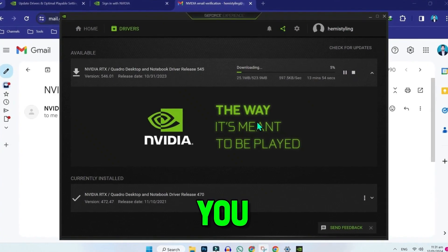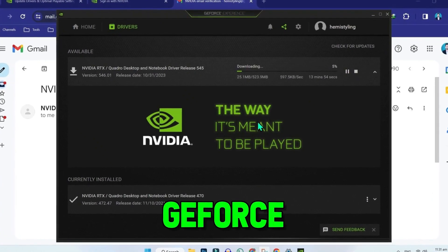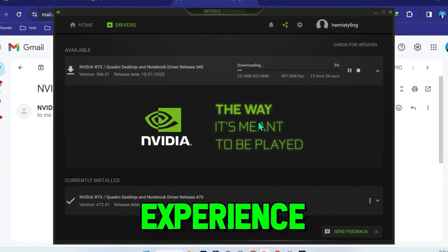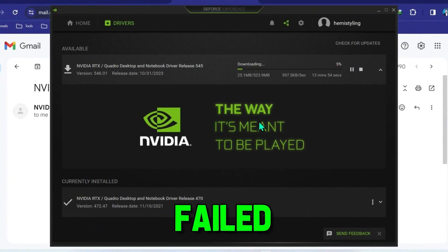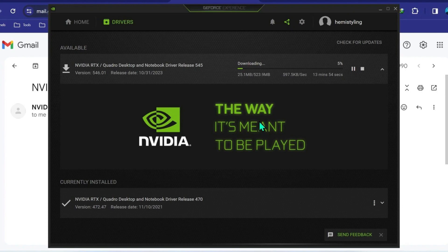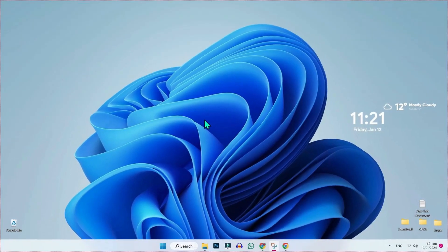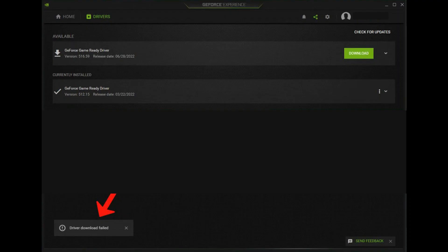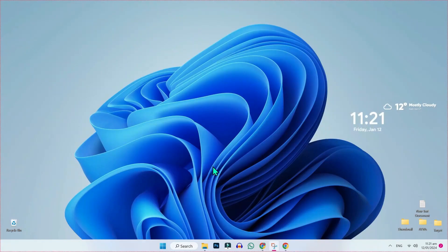In this tutorial, we will see how you can fix the NVIDIA GeForce Experience driver download failed error in just a few easy steps. So let's dive in. Whenever you try to download the driver, it shows this error of driver downloading failed. So let's fix it.